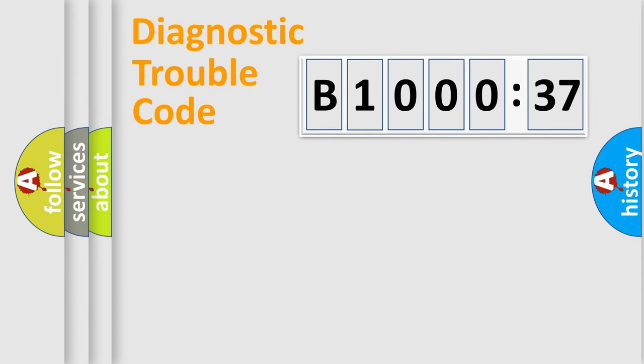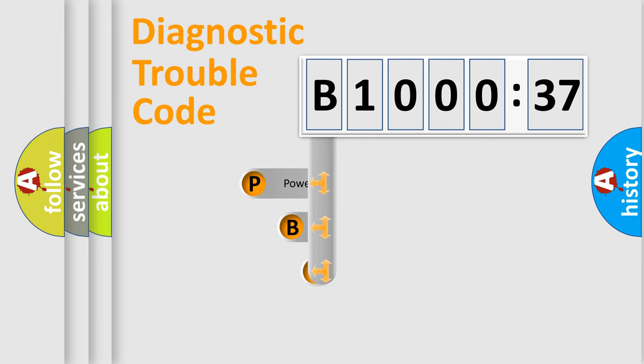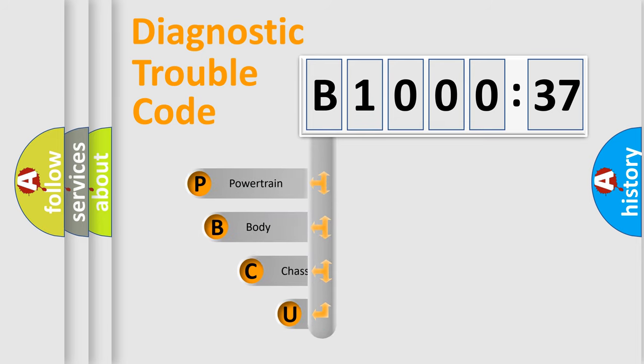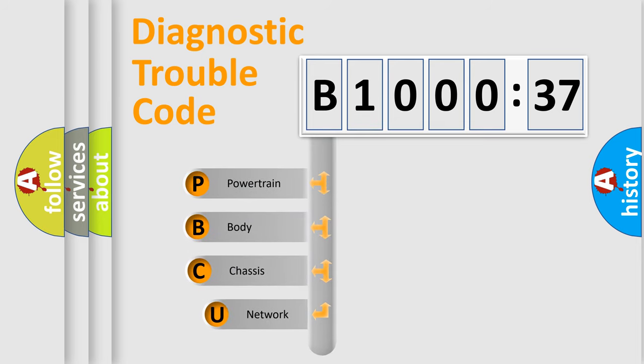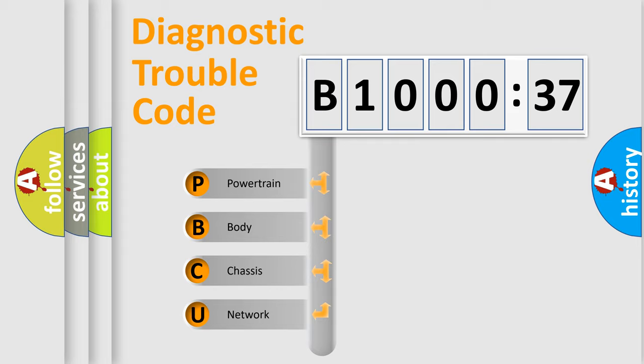First, let's look at the history of diagnostic fault code composition according to the OBD2 protocol, which is unified for all automakers since 2000. We divide the electric system of automobile into four basic units.